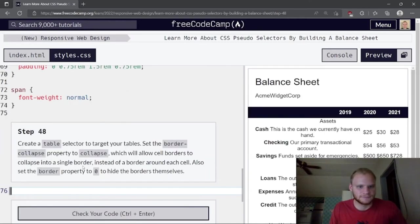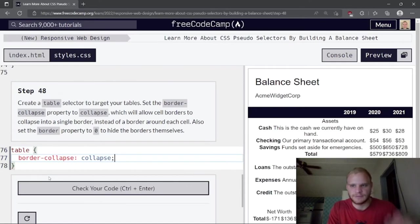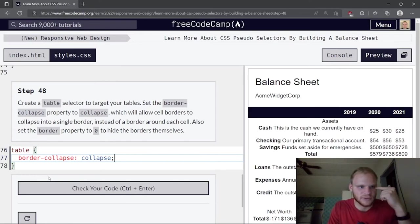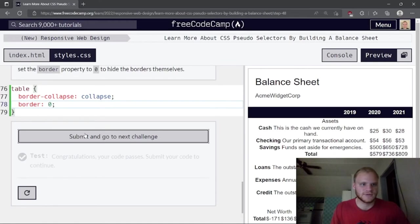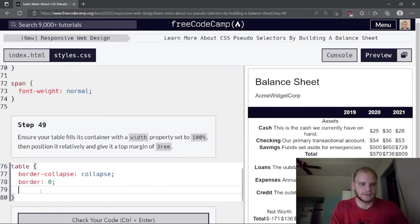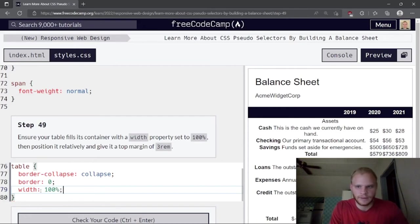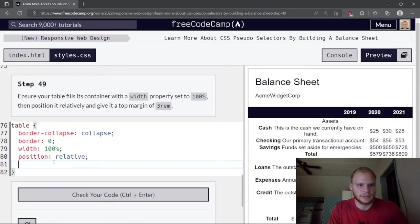Create a table selector to target all tables. Set border-collapse to collapse — this makes cell borders collapse into a single border instead of a border around each cell. Also set border to 0, width to 100%, position to relative, and margin-top to 3rem, which spaces out the tables.